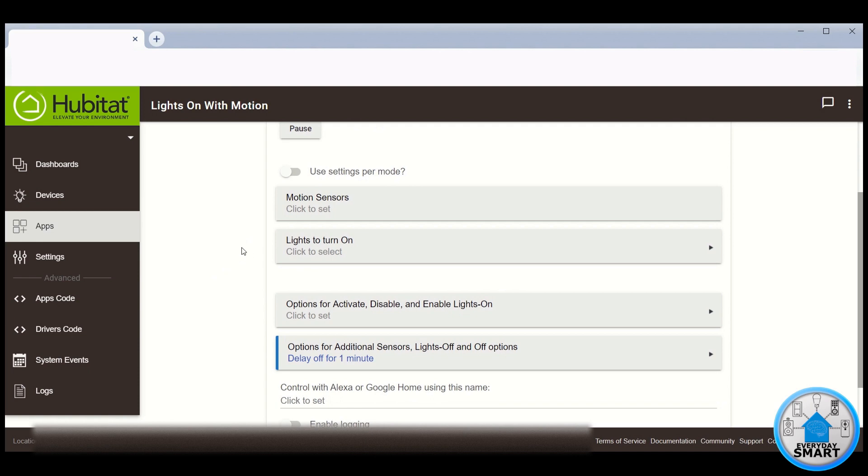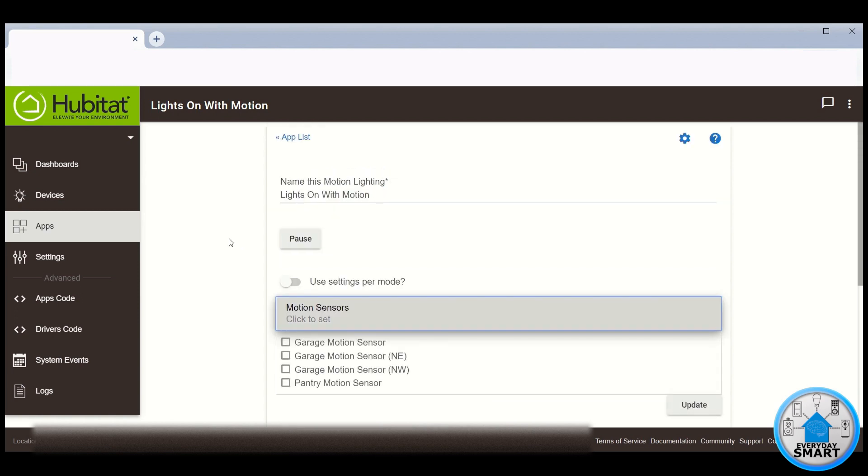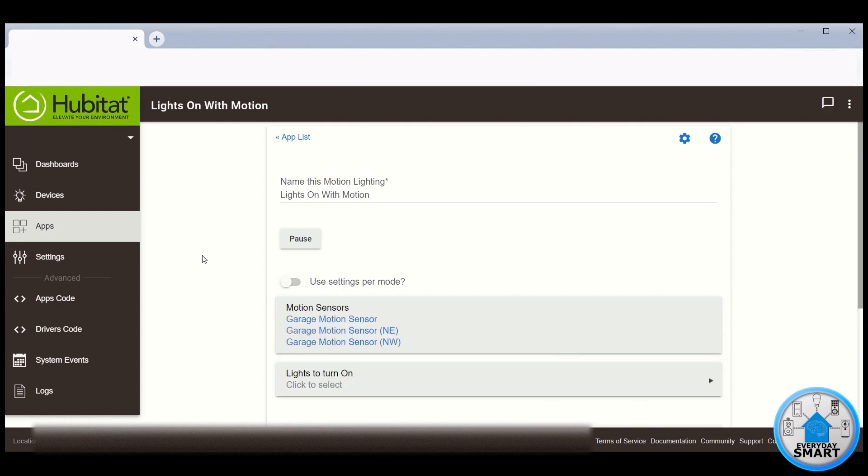So the first thing you need to select is the motion sensor, so click there. In my case, these are the motion sensors that I'm going to be using for this rule. Click Update.